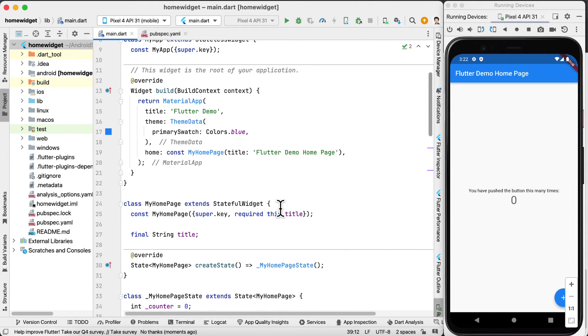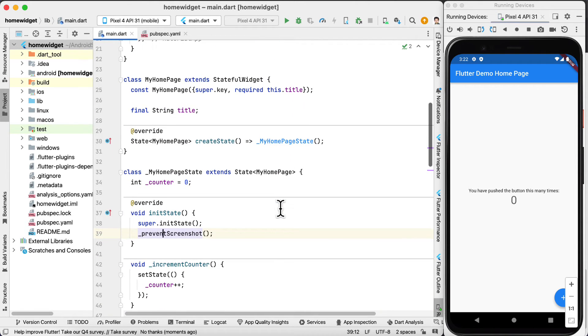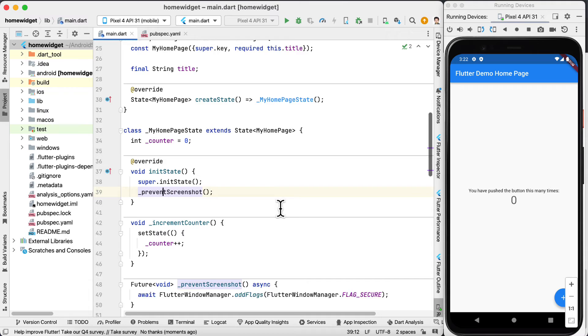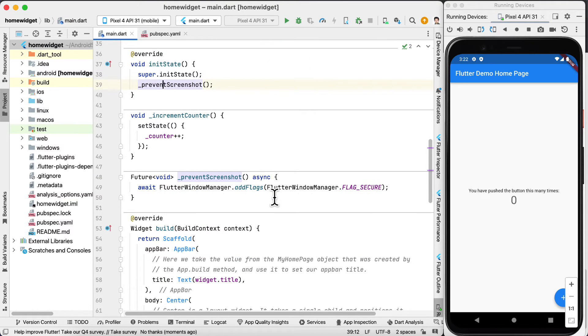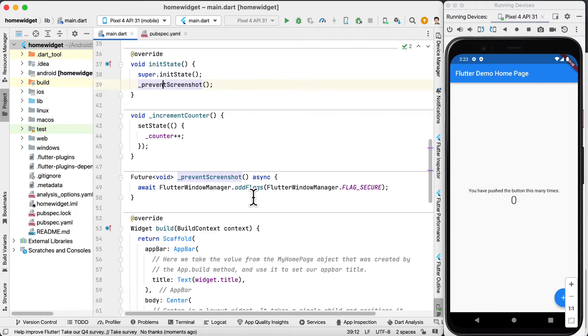Next inside the init state we are going to call a function prevent screenshot and we are going to define the function here. This function is async and uses await.